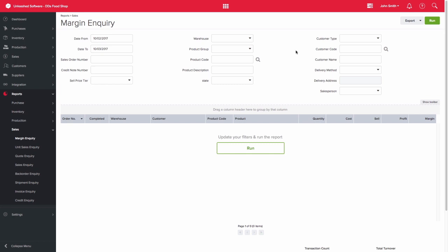If you want to view the report for multiple salespeople, you would enter your dates but then leave the salesperson filter blank and run the report.